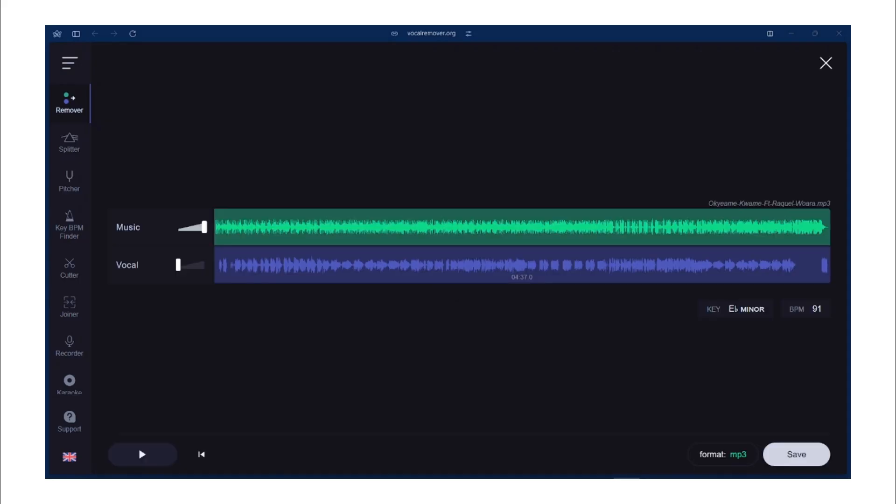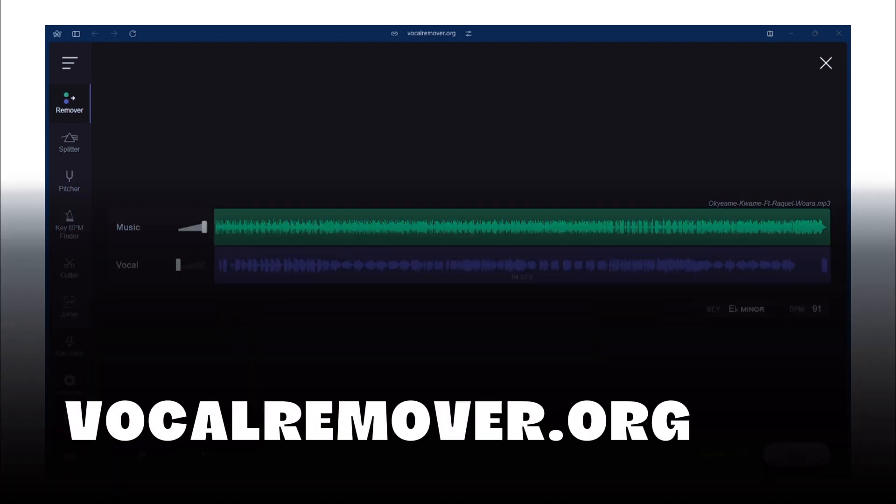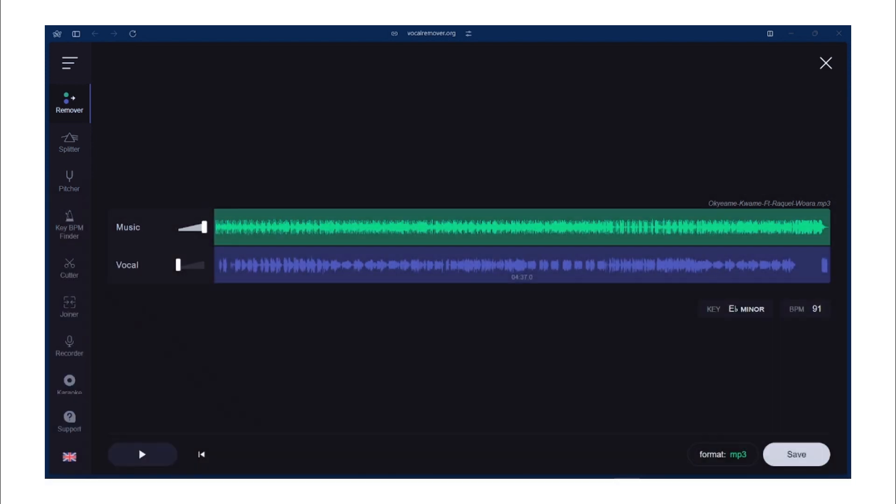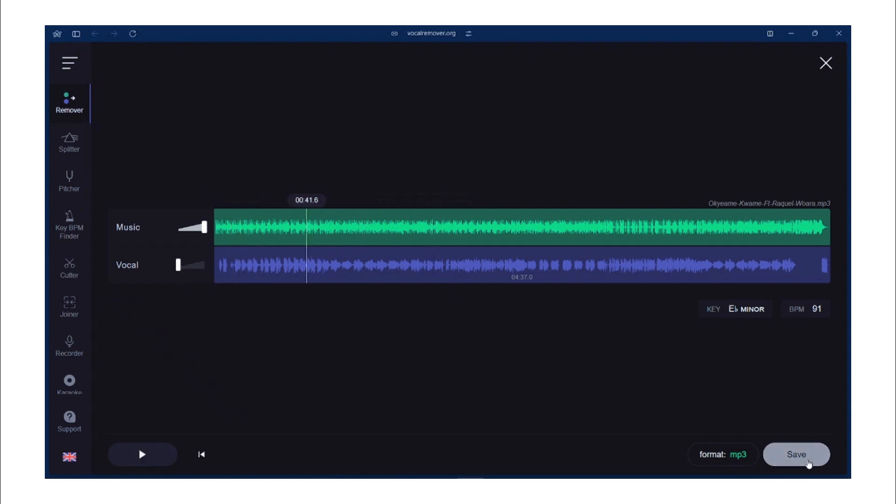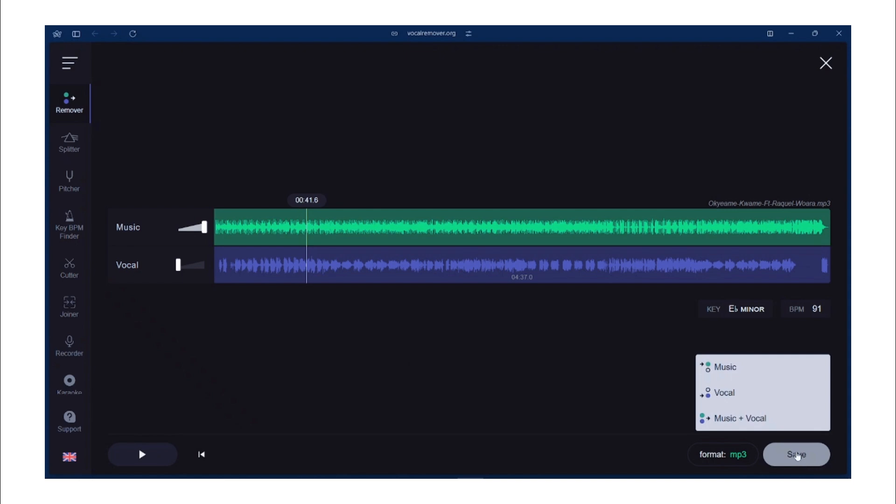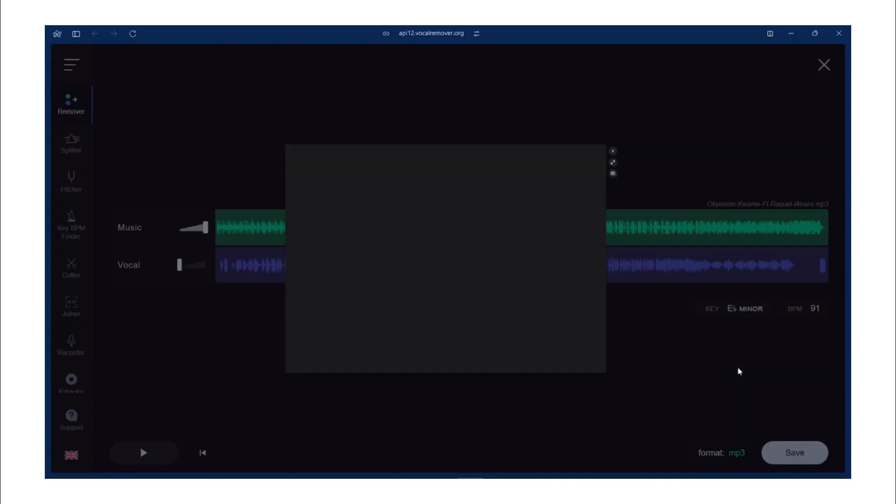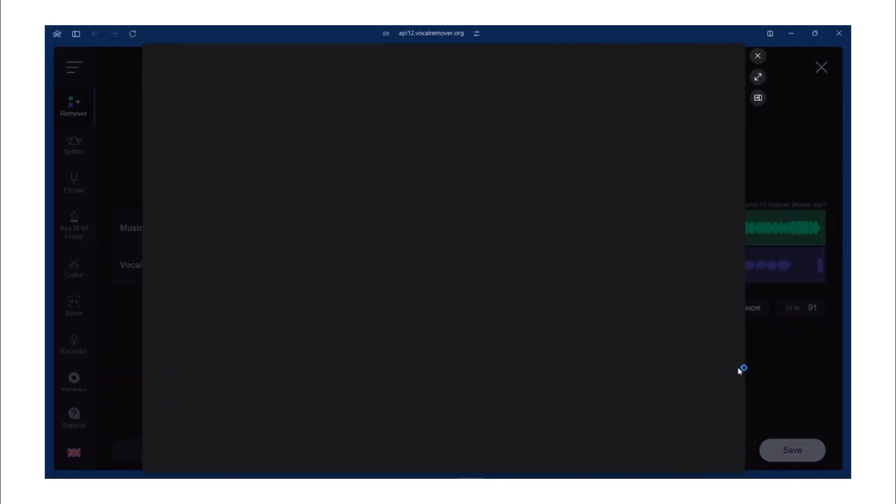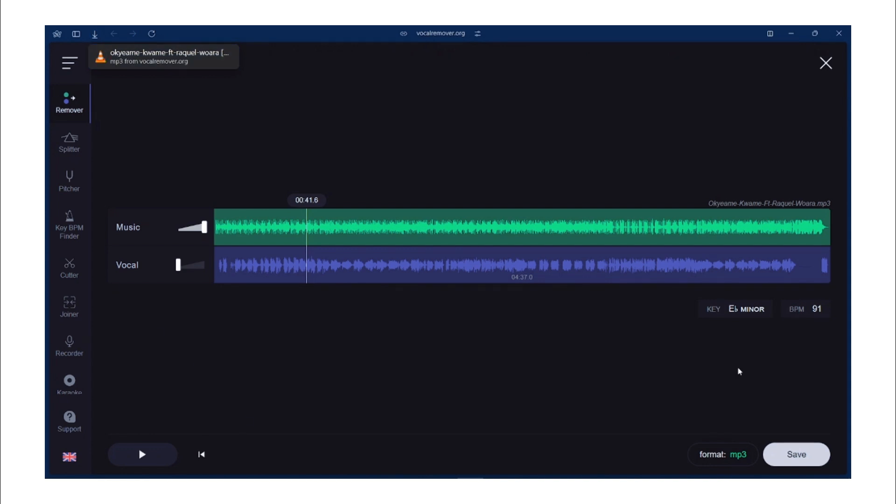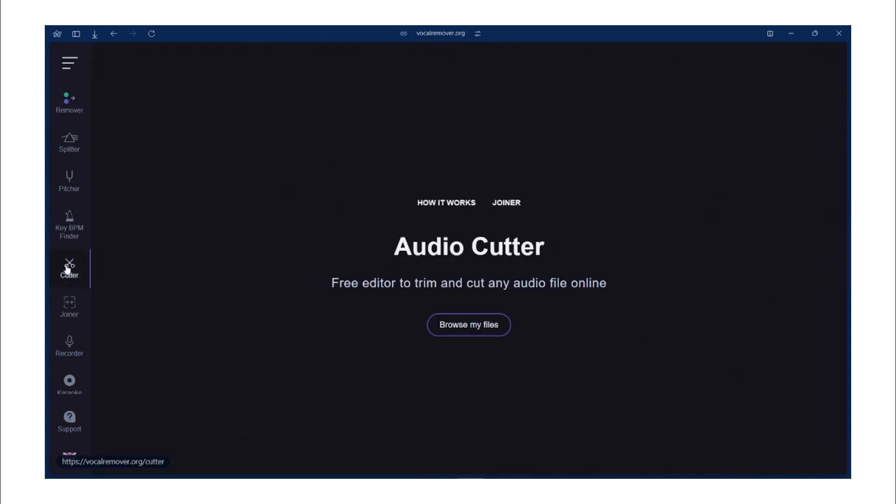If you've ever needed to isolate or remove vocals from a song, Vocalremover.org will do just that. It's a free tool which uses AI to extract instrumentals or separate vocals from tracks. A very handy tool for musicians, DJs, or karaoke lovers who want to create custom mixes or practice tracks. It's got other useful tools on the side panels which you can work with, like cutter for cutting audio. You can also use the printer to change audio pitches, joiner, and even recorder for recording audio.